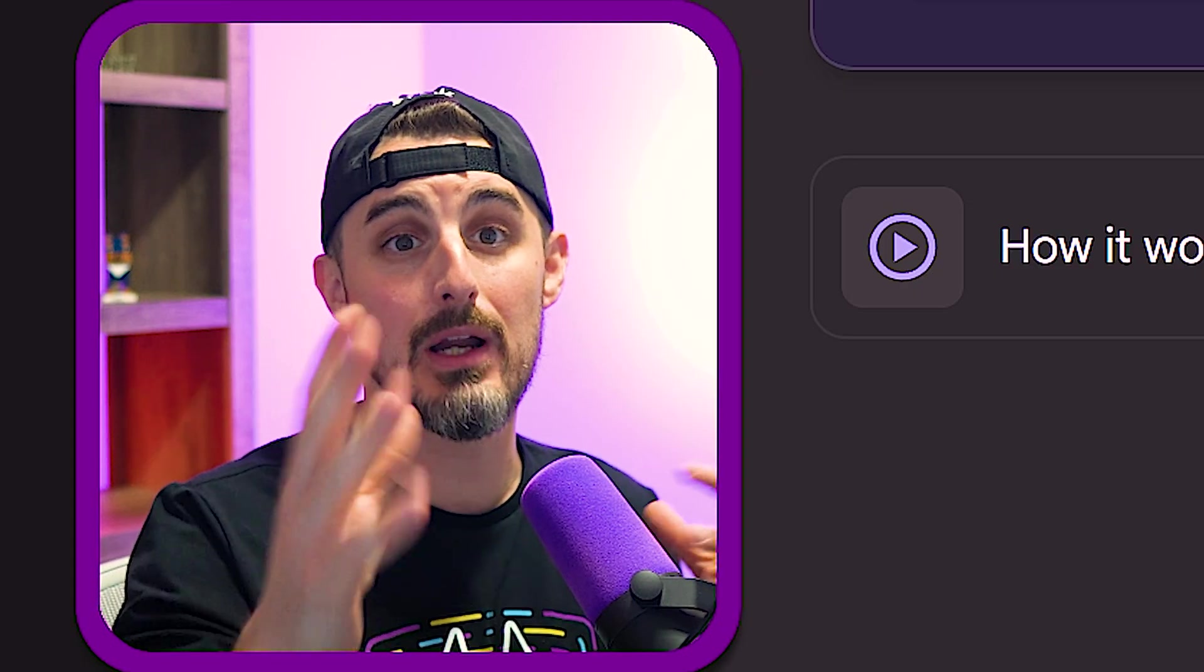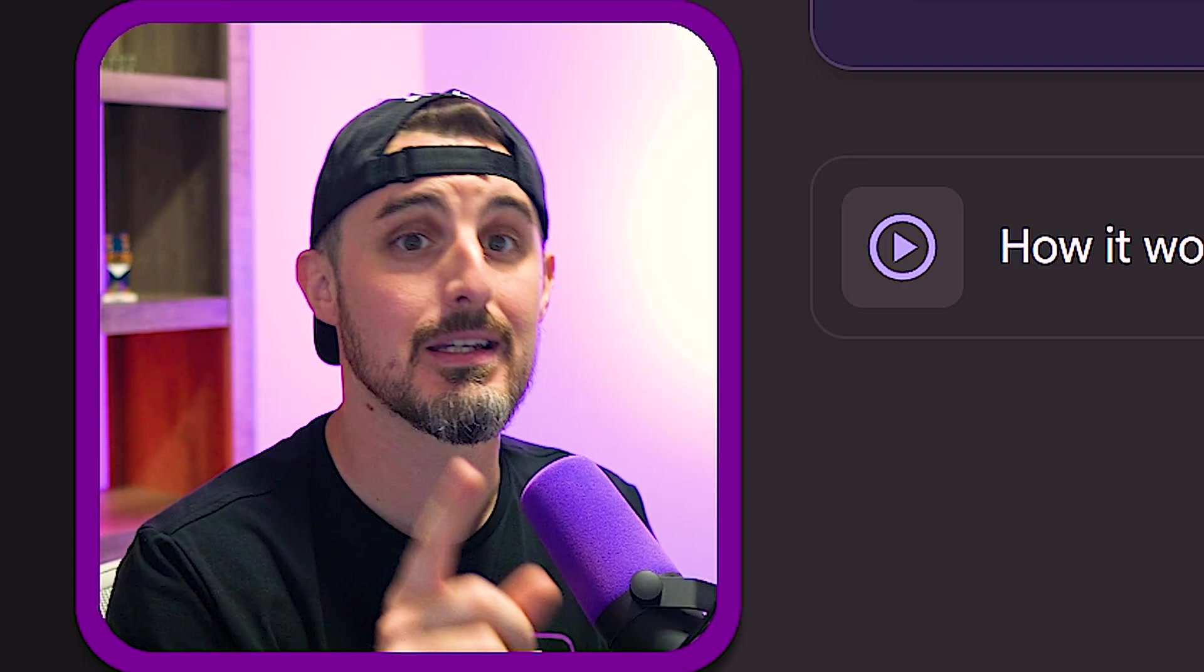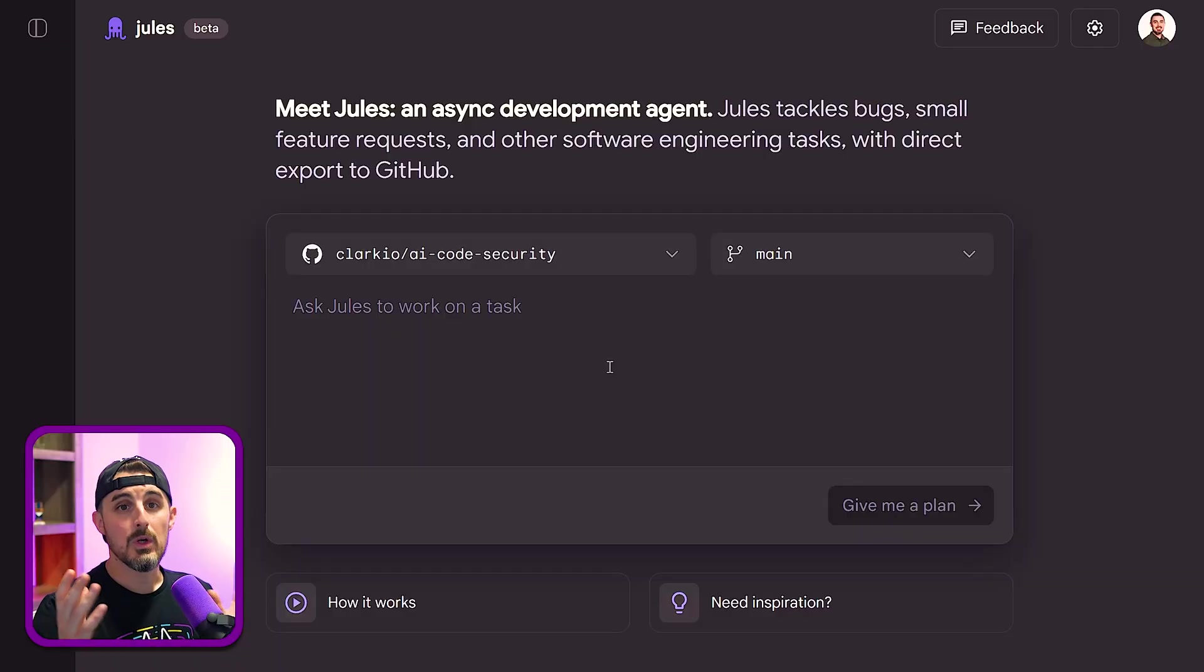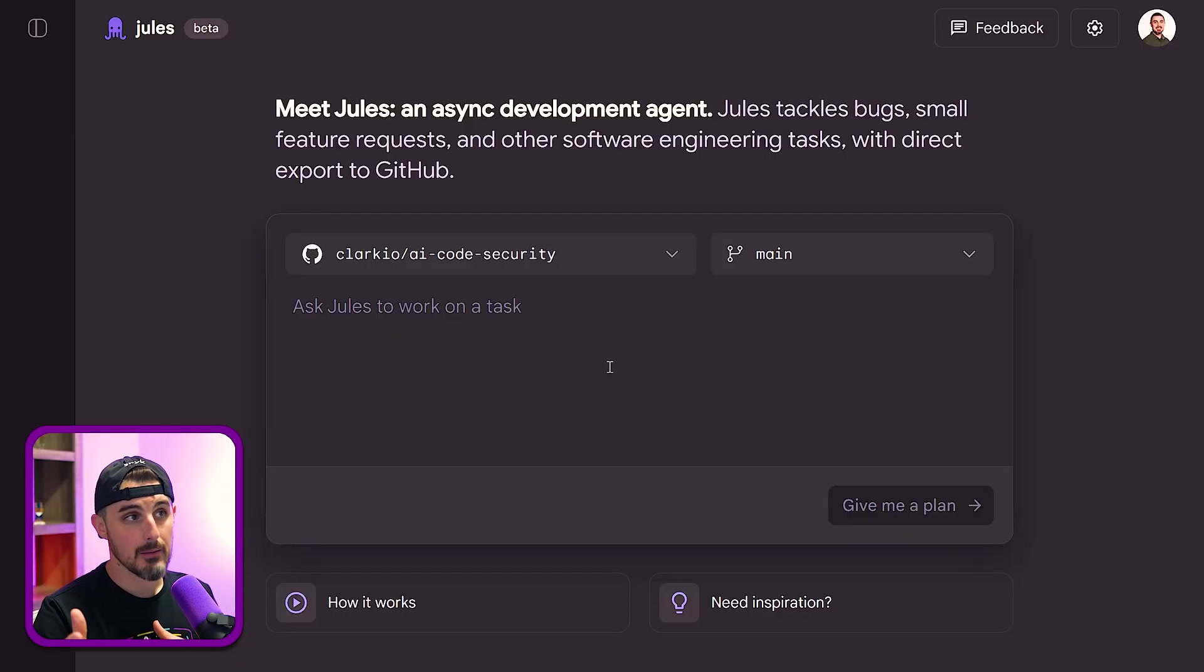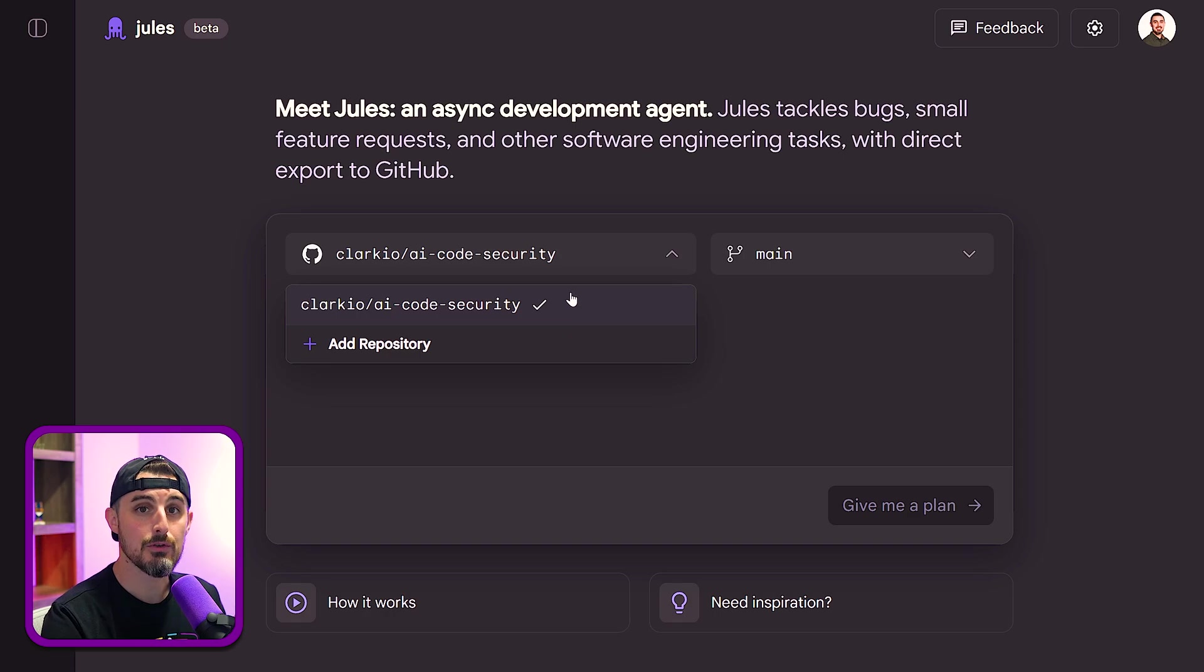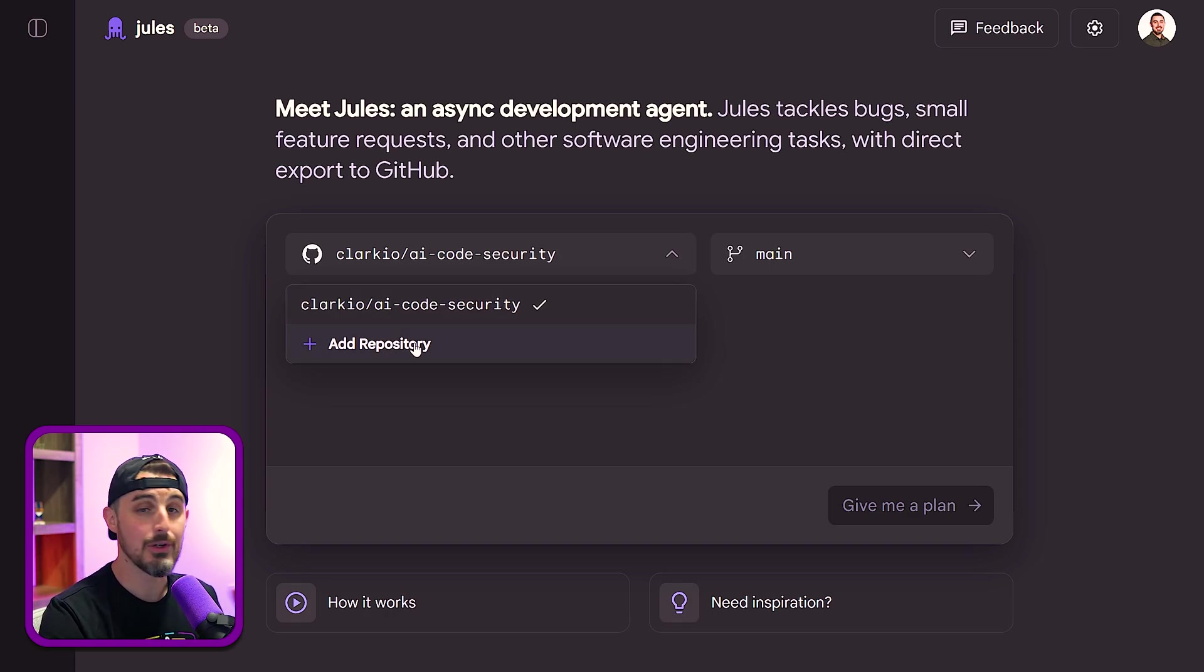So for this case, I recommend just choosing one repository to test it out and see what you think. Then once you've given Jules access to your GitHub account and the repositories you want to allow it to use, you can select which repository you want to work on for this prompt that you're about to give it, or you can add a new repository.